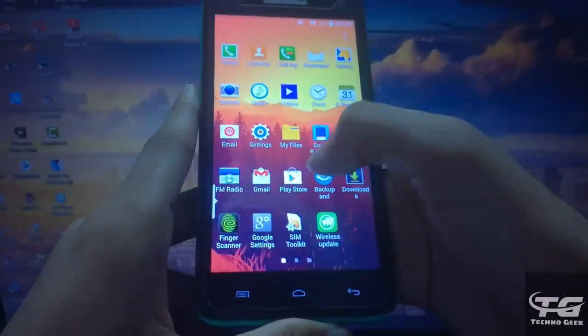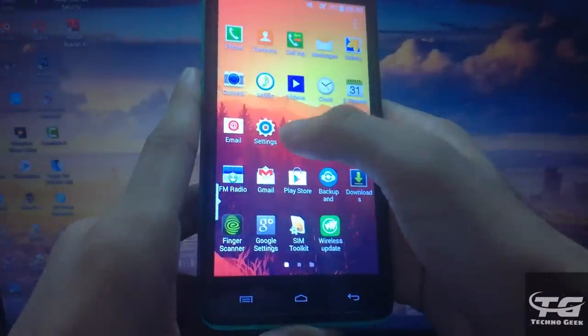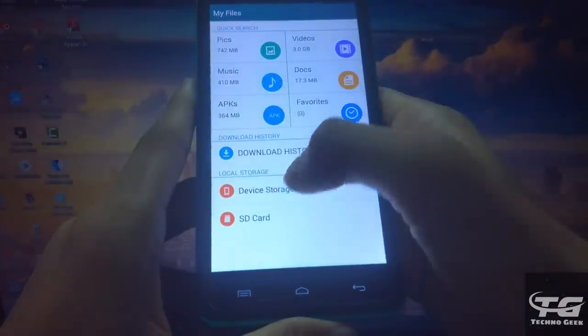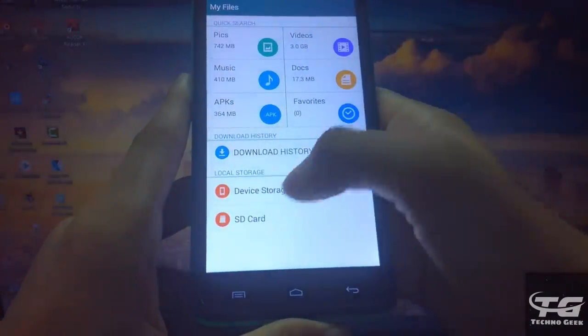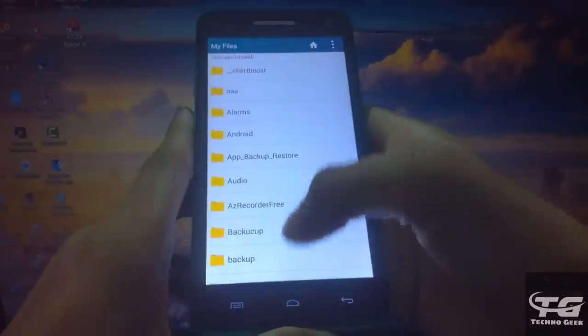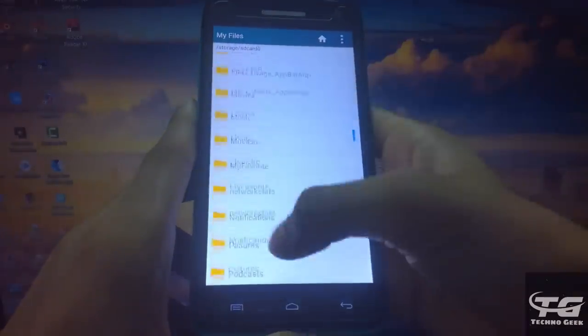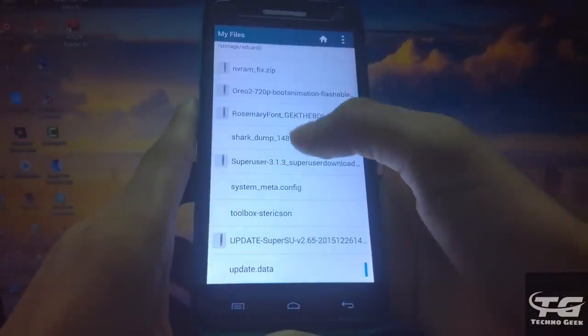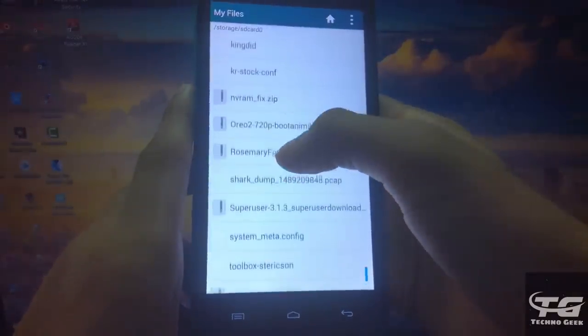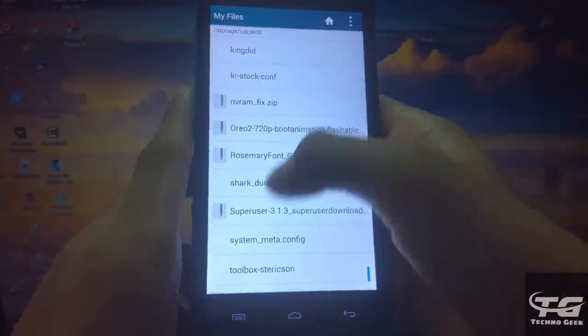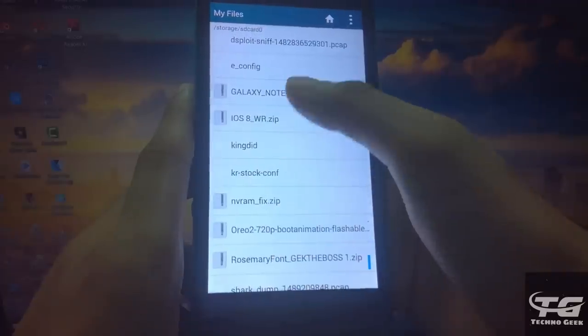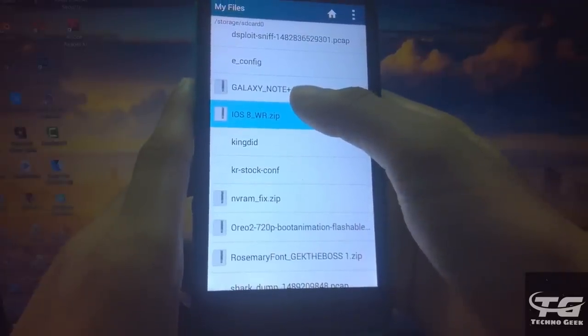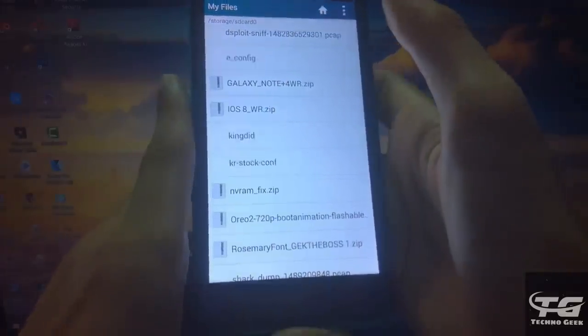So friends, first of all you need to download a flashable custom iOS ROM for your device. After that, place it in your SD card. As you can see that I have already placed my ROM in my SD card.